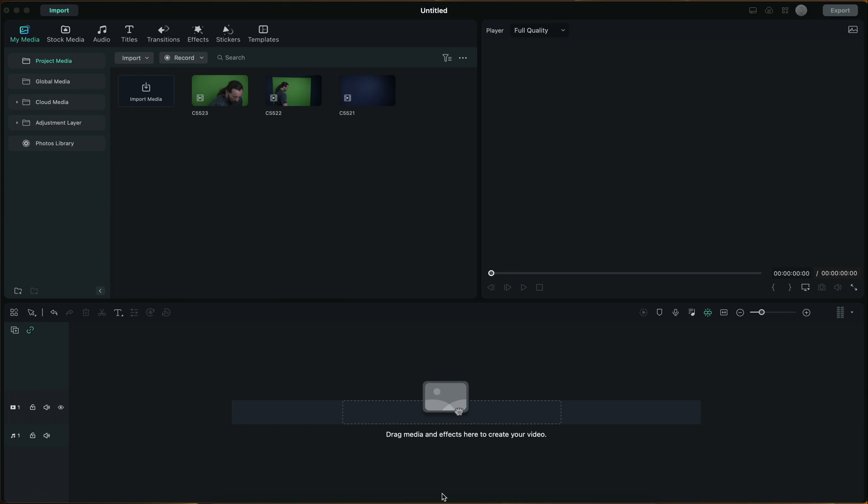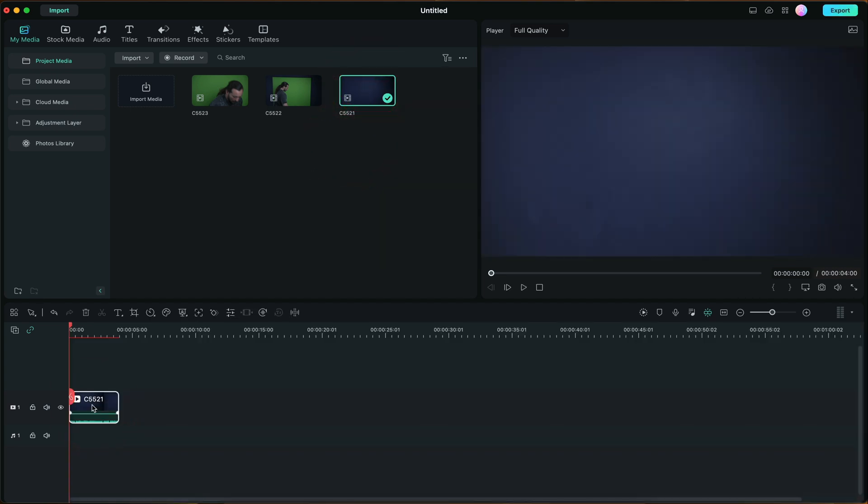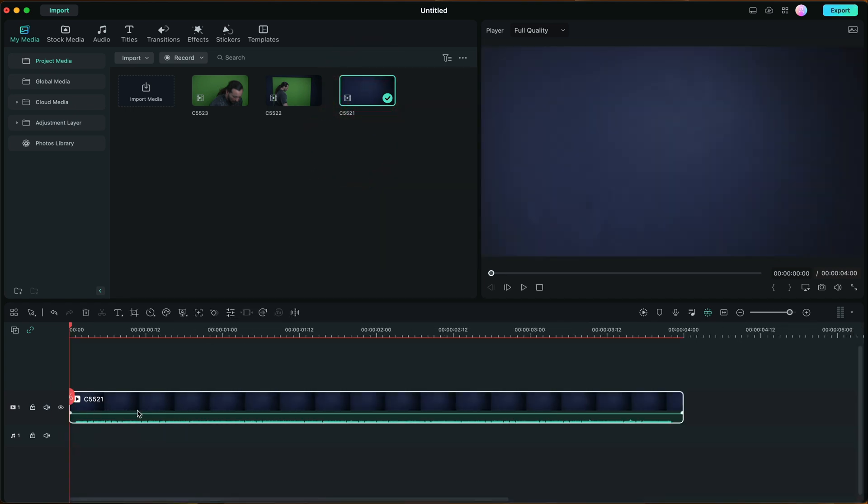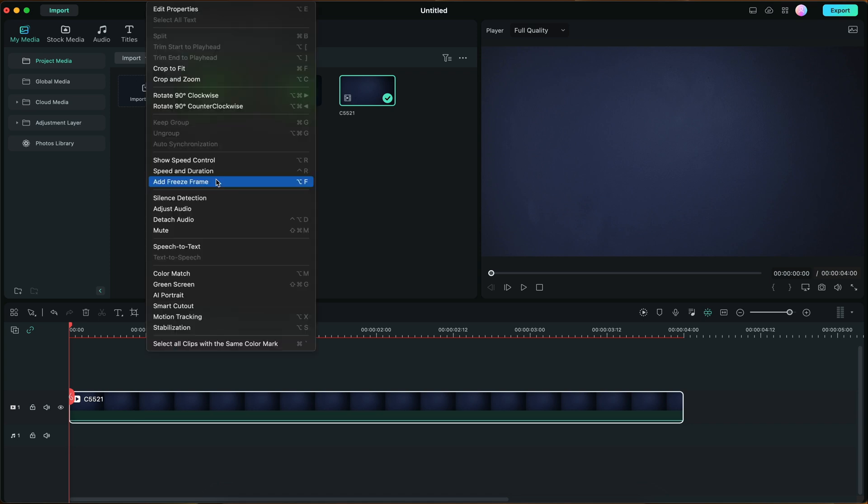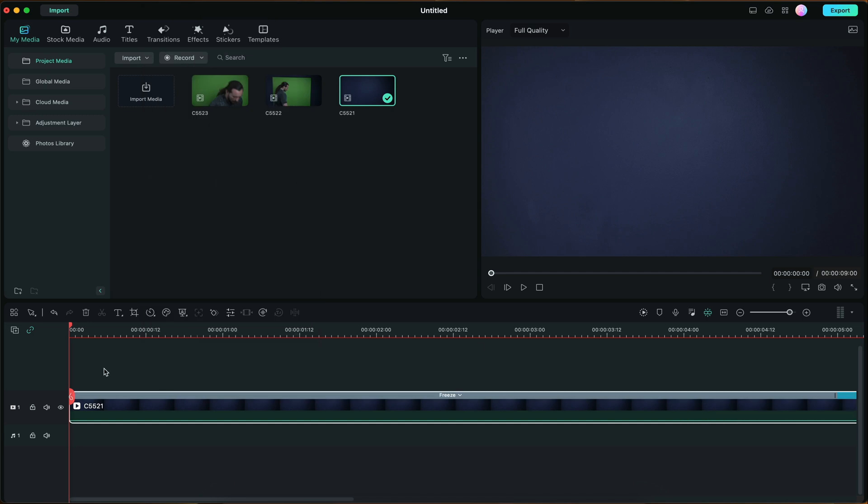Here we are in Filmora 12. I'm going to drag and drop my clean plate clip directly onto the timeline. Once we've dropped it in, I'm going to zoom in and mute the audio. Now we're just going to grab a freeze frame of the background clip. We're going to go to Tools, Add Freeze Frame, and this will be our bottom layer.